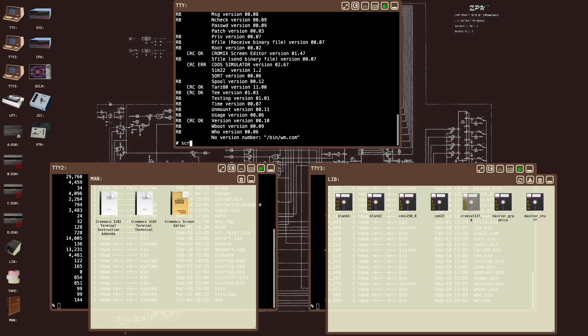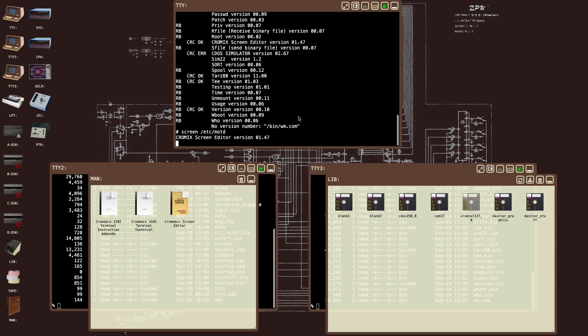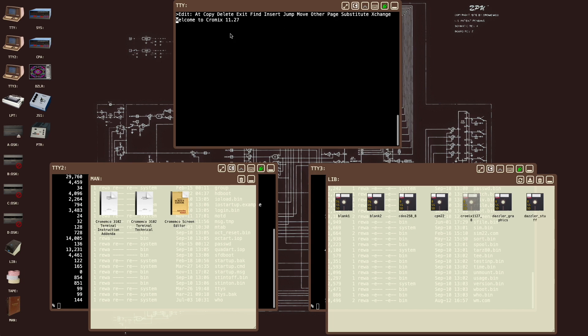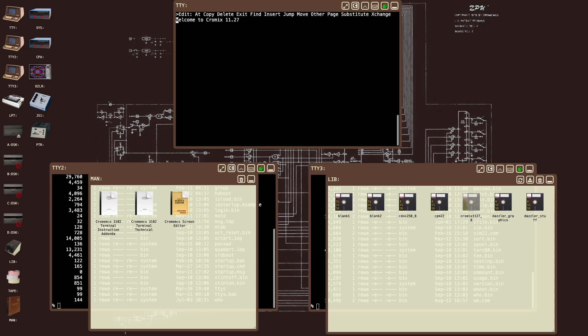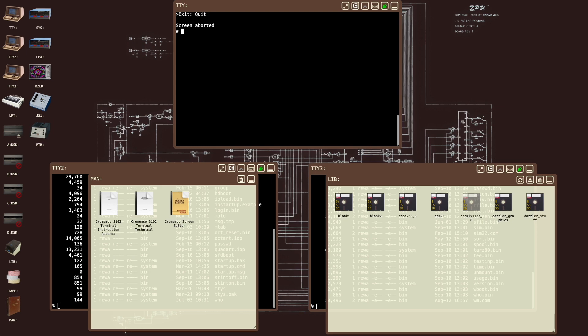You'll notice that when it's running, the Crememco screen editor correctly displays its menu at the top of the screen. We can switch to the alternate menu and back again. When we exit, the menus display correctly. You're not going to see that on any other kind of terminal. That requires something that can respond to the escape sequences for the Crememco 3102 terminal or similar family of terminals. That's what each of these terminals is emulating.